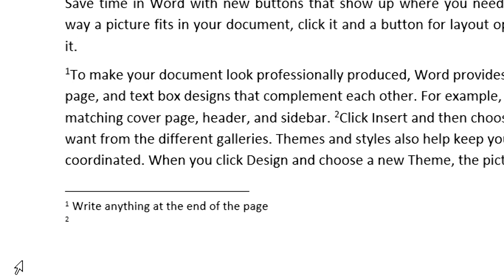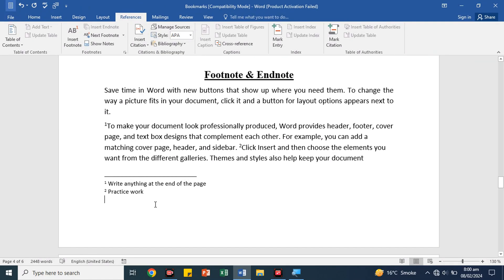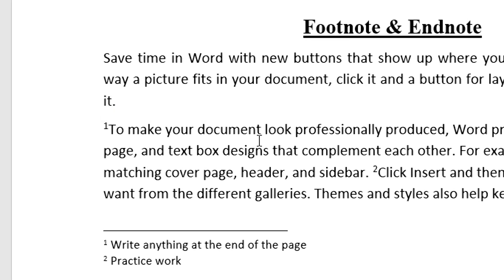For example, we put this text here, then we have left the cursor where you can write. Here we have number 1, we have number 2. We have left the footnote here. So you can use footnotes in your documents.